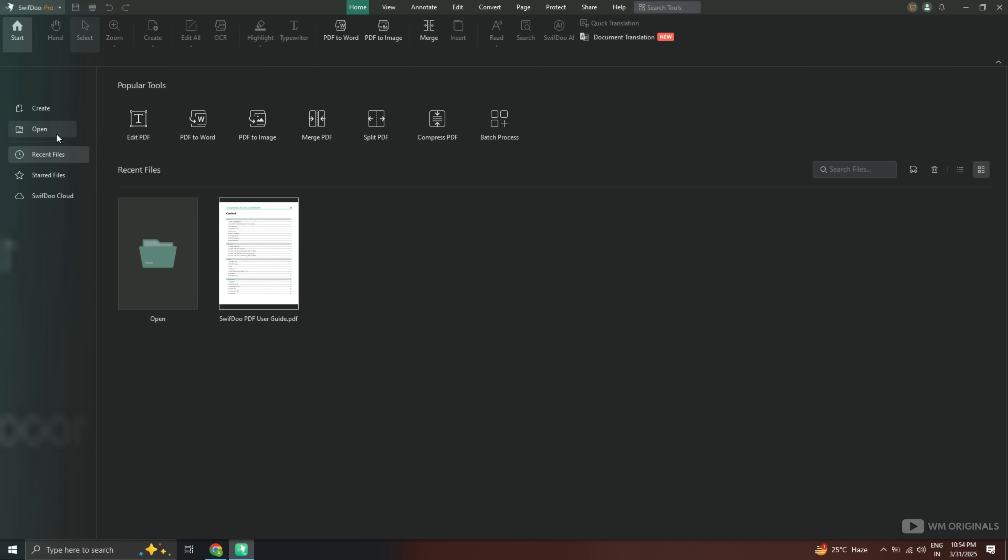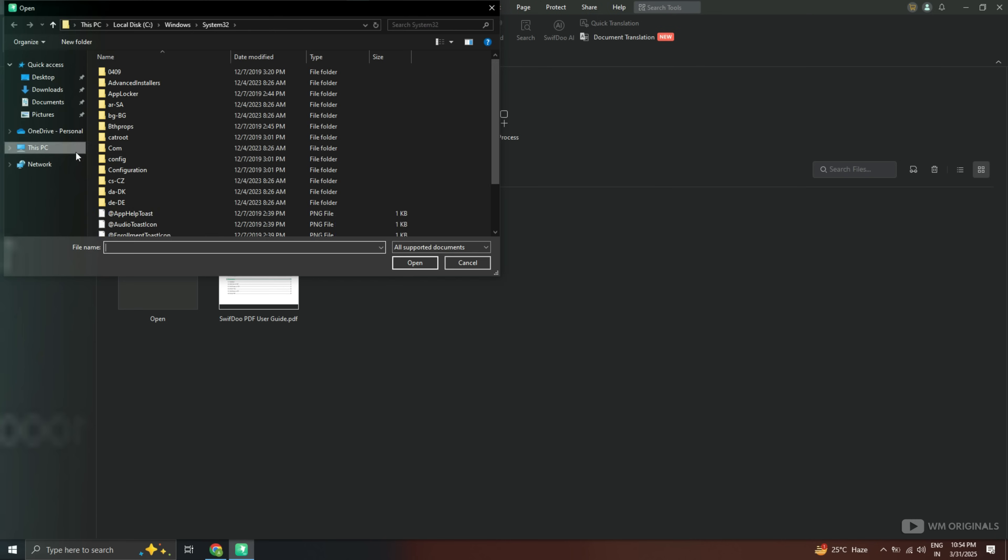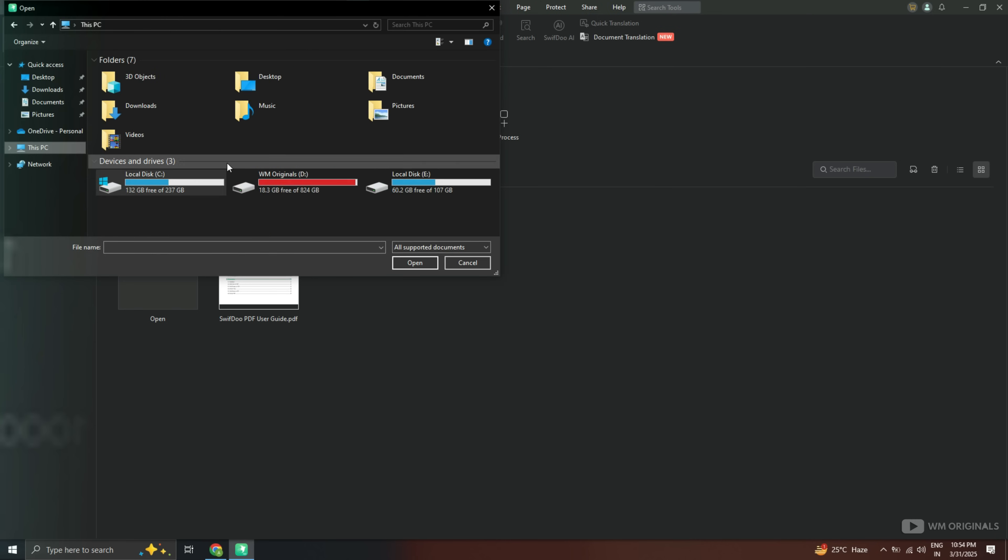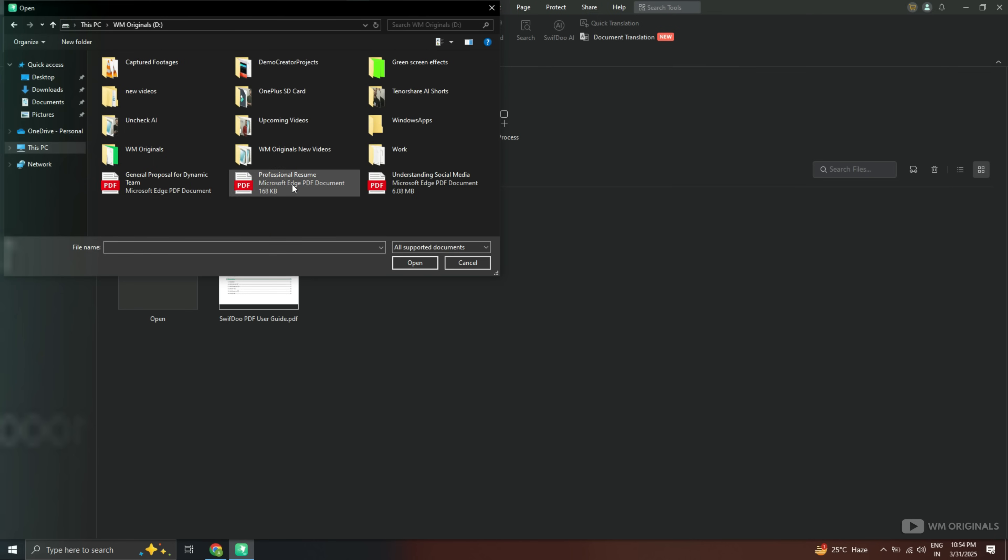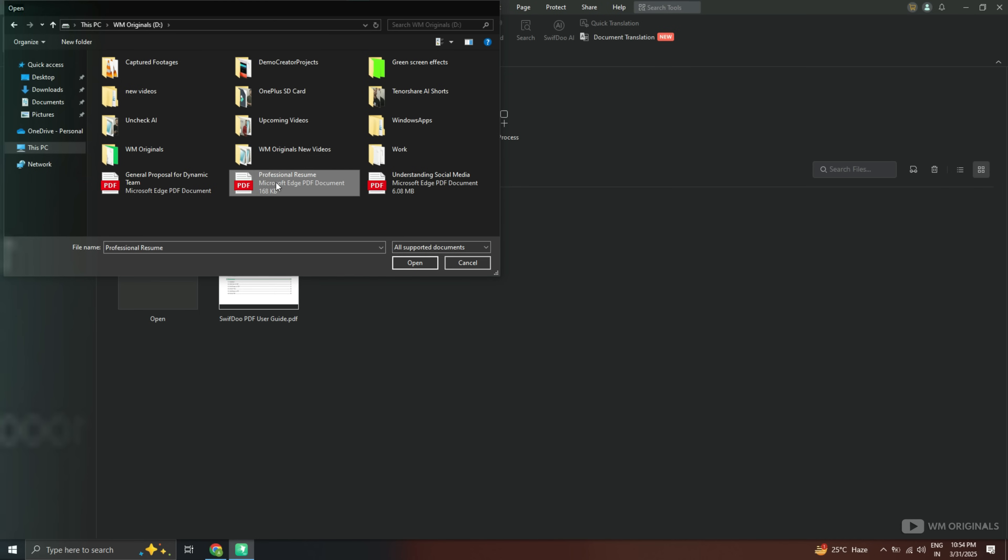Let's import a PDF file. Click on this. It opens Windows file picker. Browse through to pick a PDF document that you want to edit. Here I have a professional resume template that I would like to edit. So let's import it.